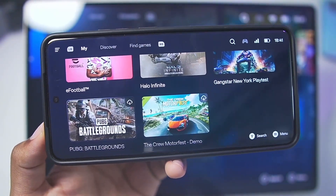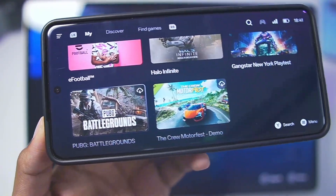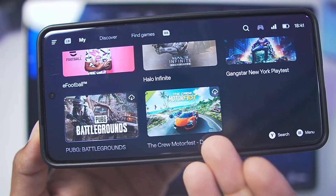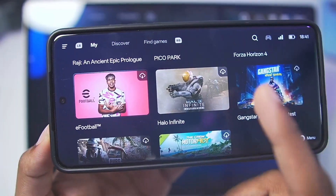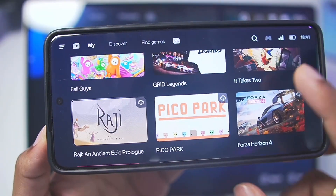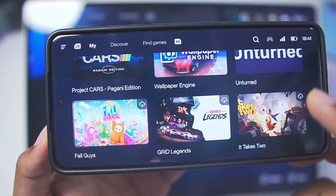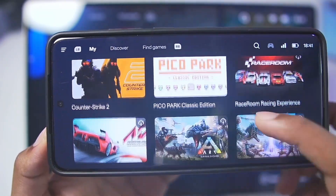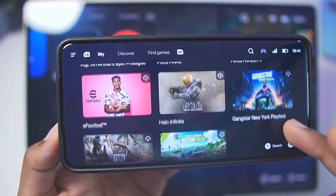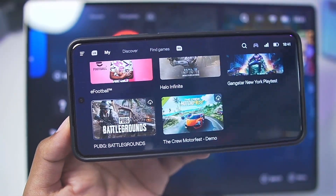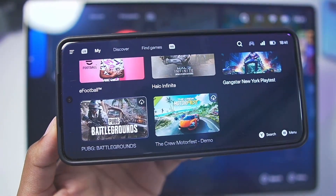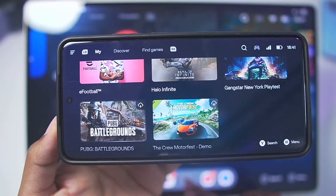I have a lot of games — for example, PUBG Battlegrounds, Crew Motorfish, Halo Infinite, eFootball, Forza Horizon 4, and a lot more. If this video reaches 500 likes, I'll make a dedicated gameplay test video trying out all of these high-end titles inside the Gamehub Windows Emulator.